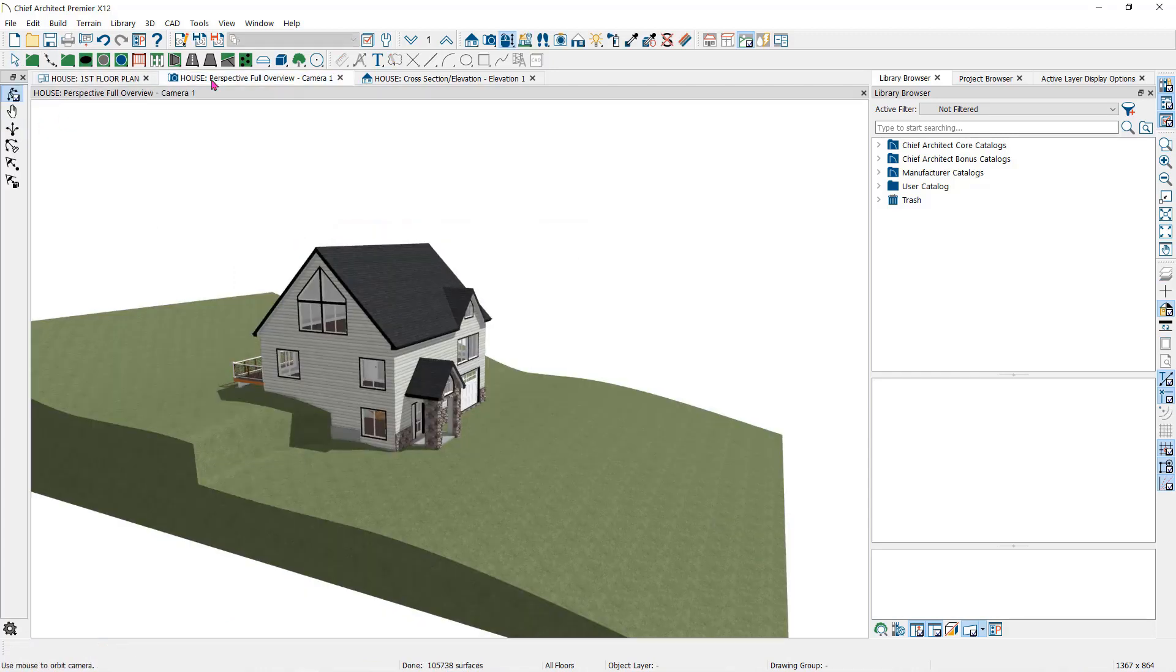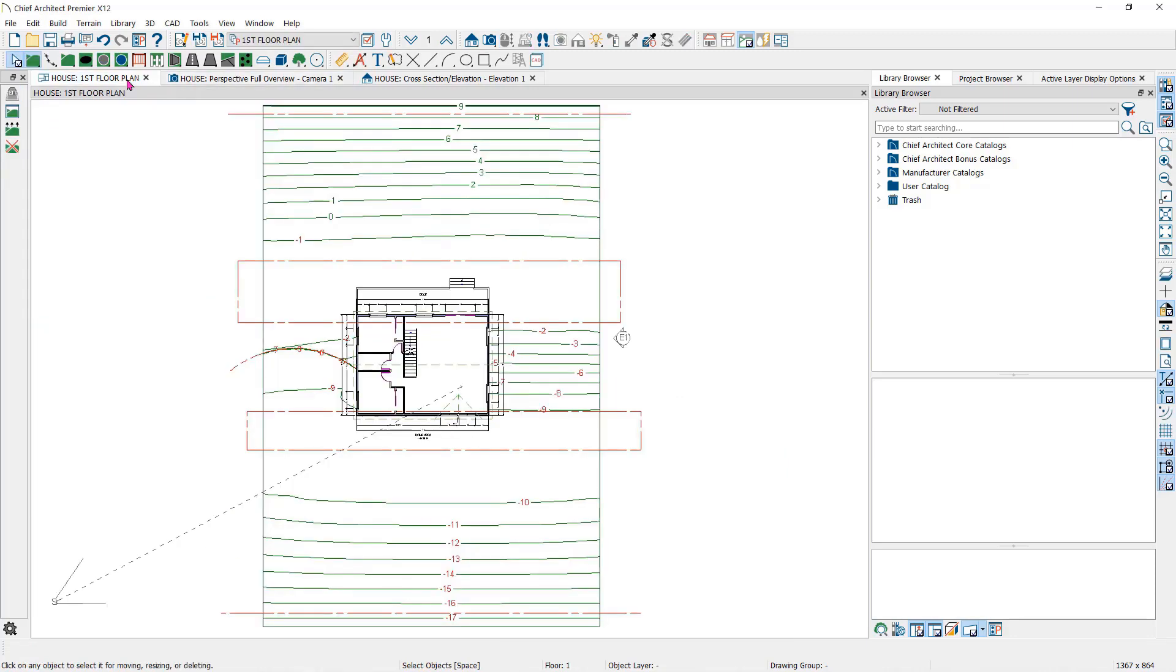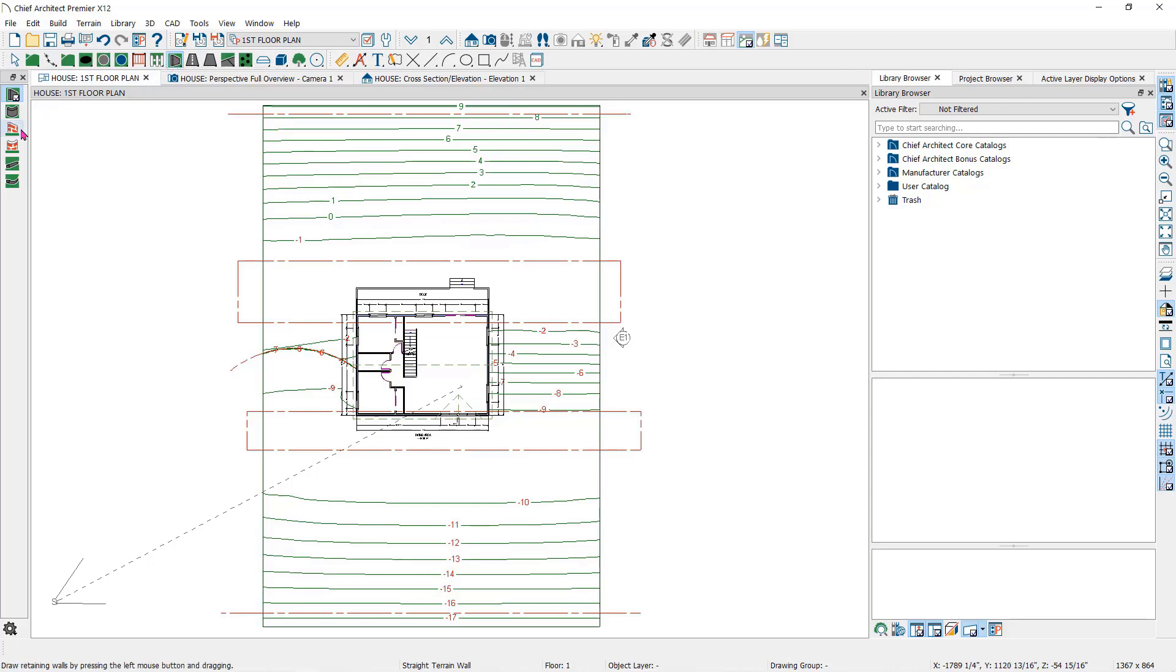The retaining wall will behave much the same way. It is found under the terrain wall and curb parent tool. Here on the other side of the house, I will create the retaining wall. A retaining wall's height is determined by the elevation of the terrain on each side.